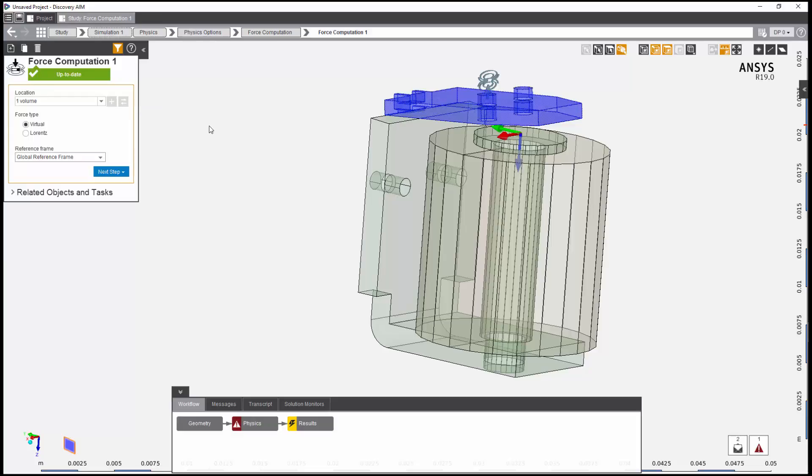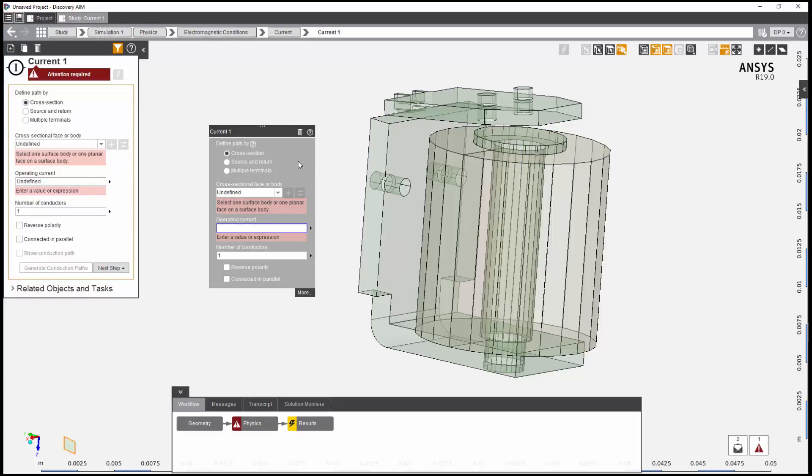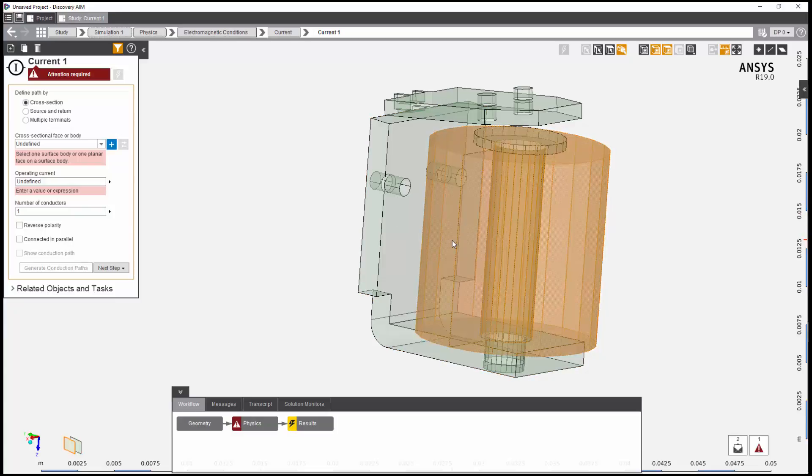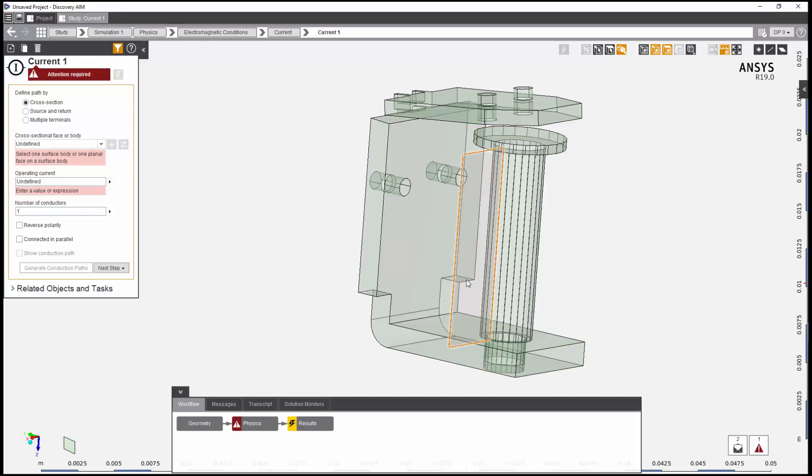Next, I want to fix the current. I need to define the cross-sectional face and specify the operating current. I'll hide the coil, then select the body containing the cross-sectional face and add it. I could also select the face directly.